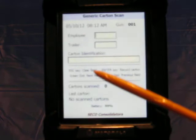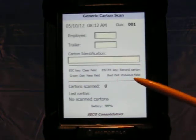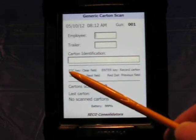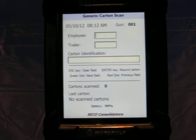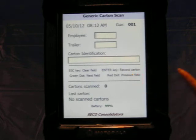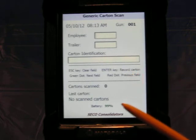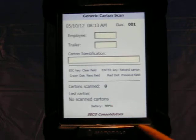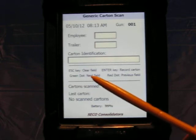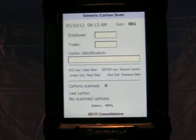If you look here, this area tells them what keys are applicable. If they're in a field and they press the escape key, it will clear that field. If they're manually keying in an ID, they can press the enter key to enter the record. If they're scanning it in, it will enter automatically. The key with the green dot is a tab forward for the next field. The key with the red dot is the tab backwards for a previous field.